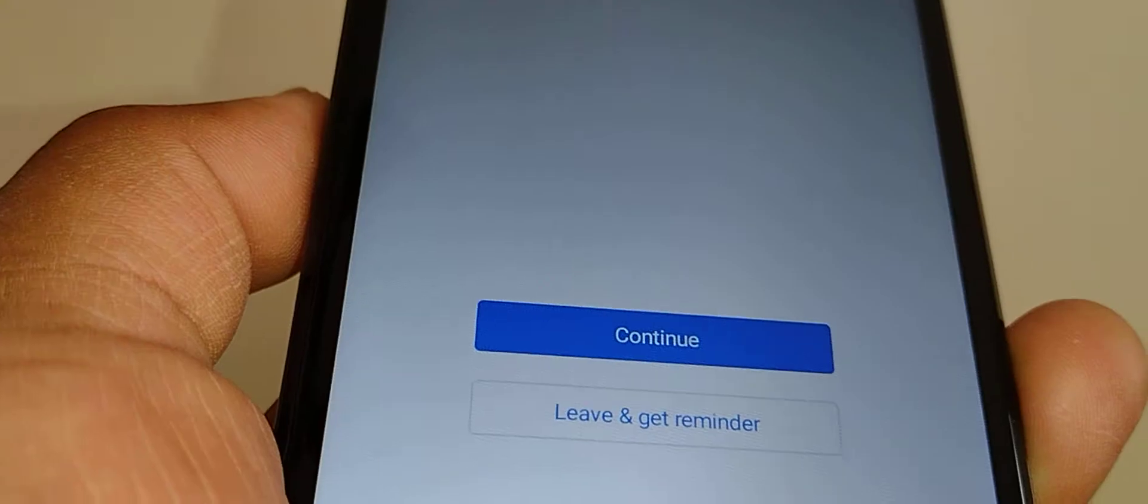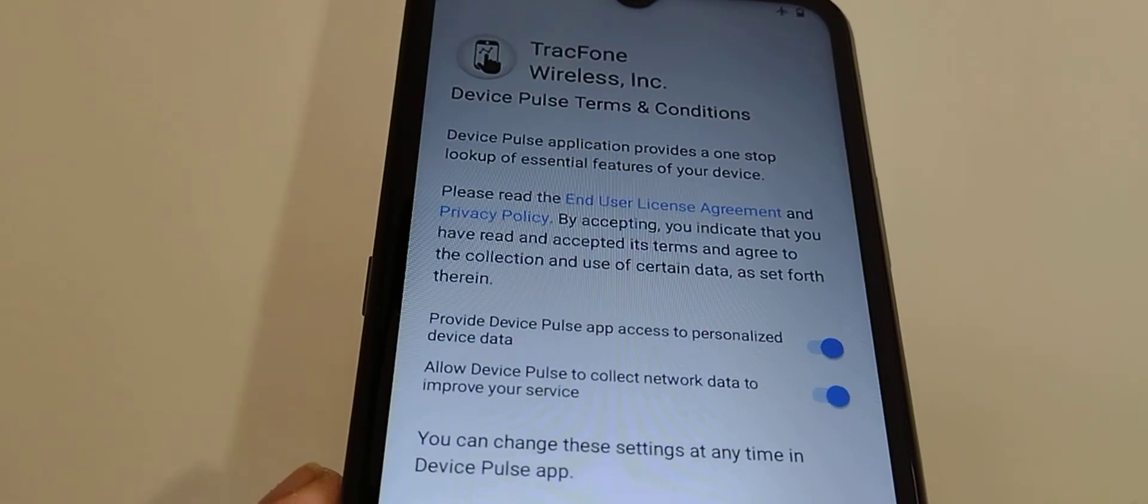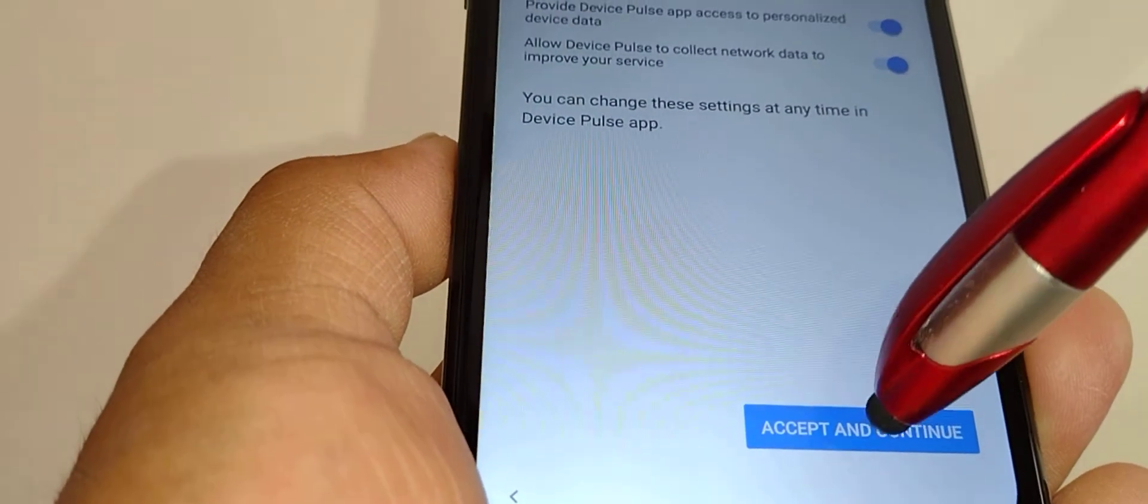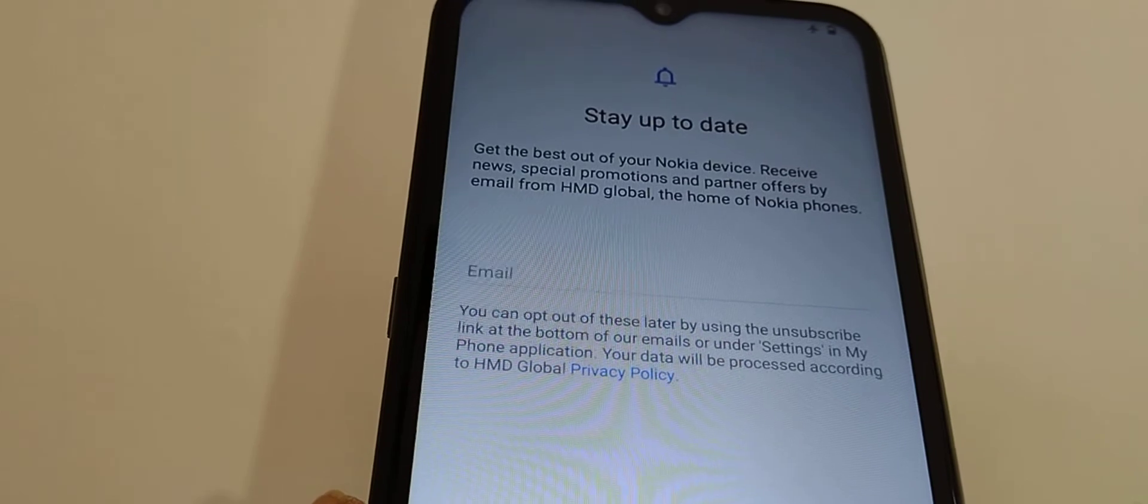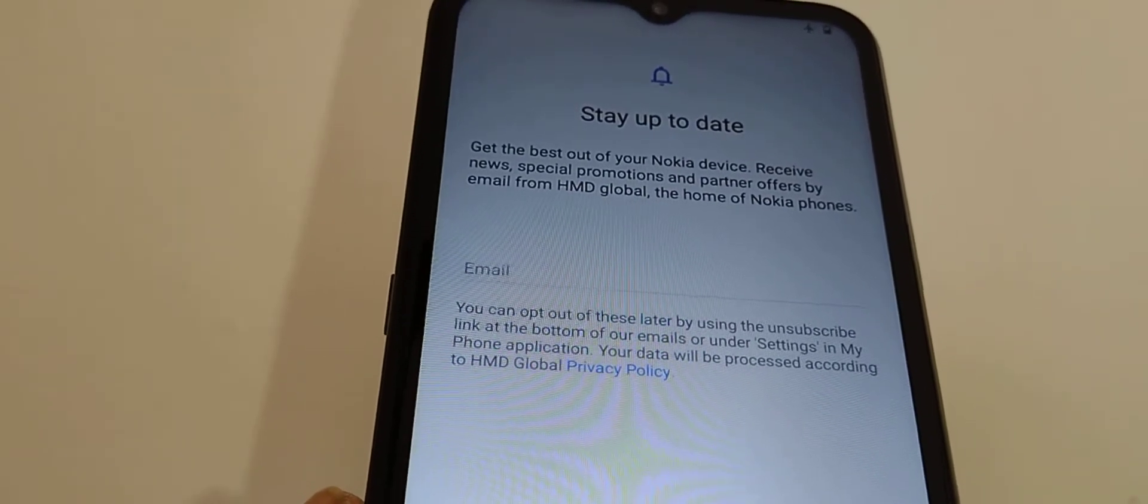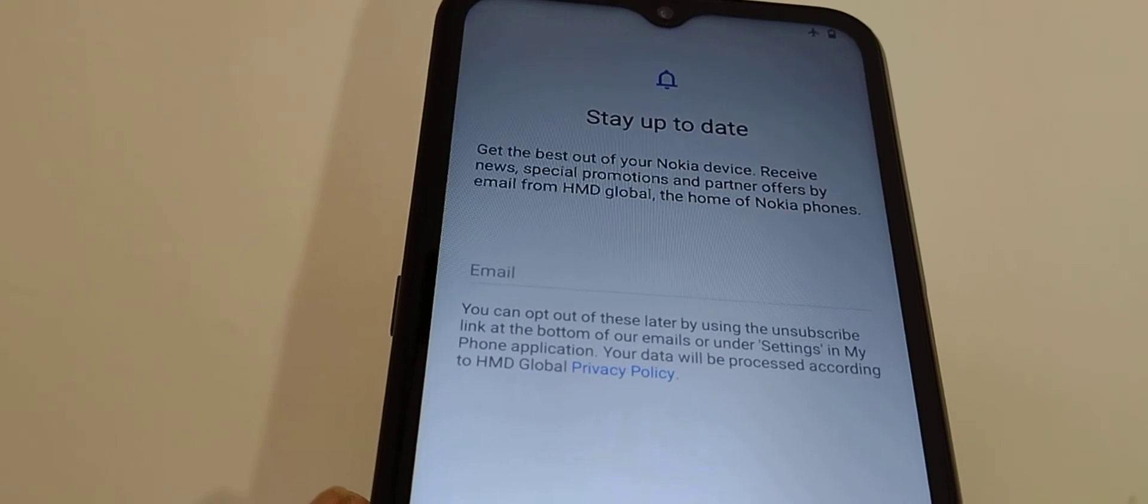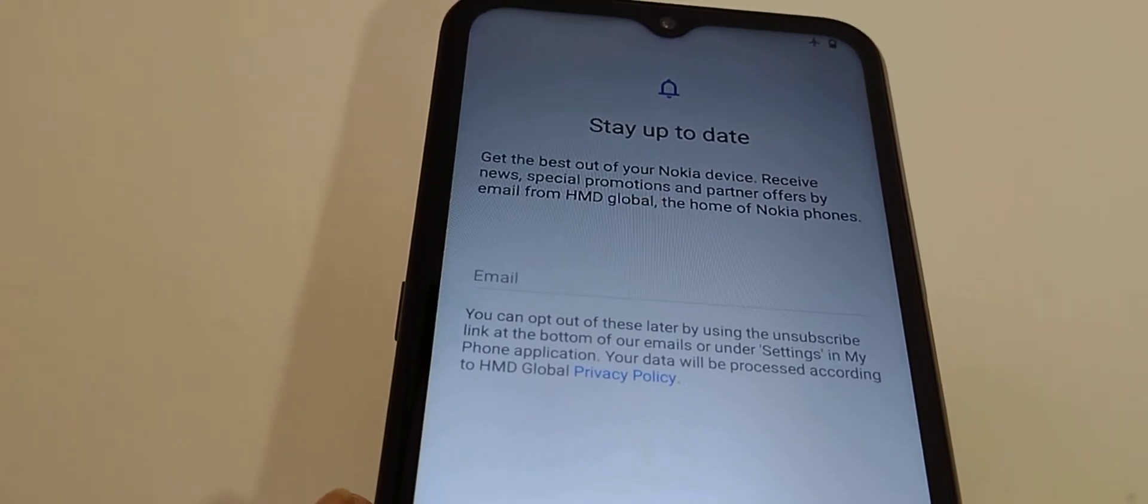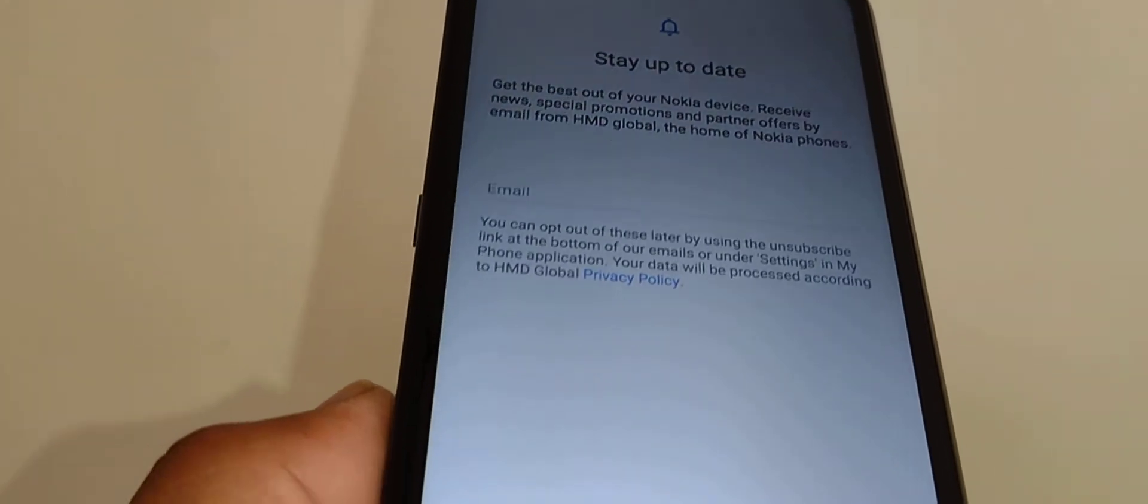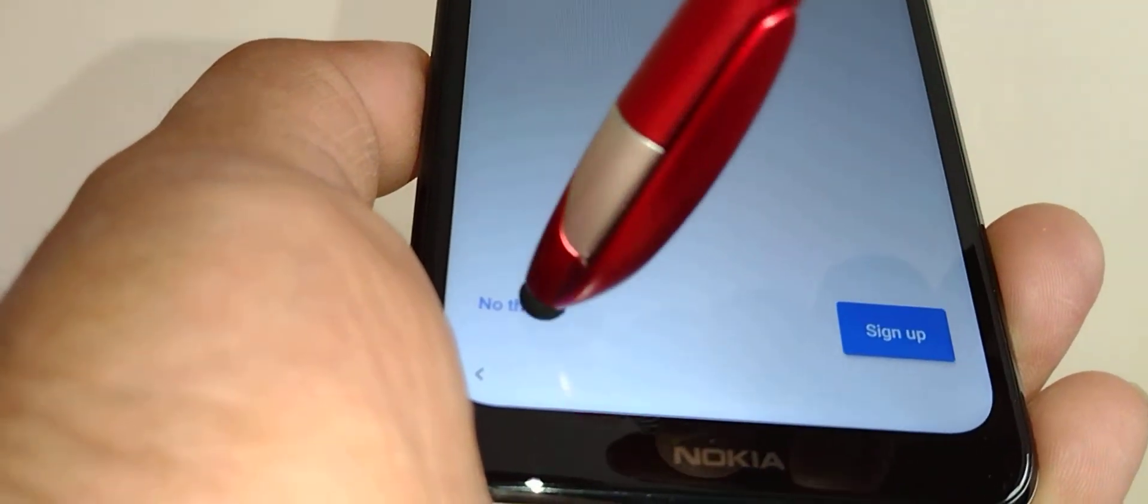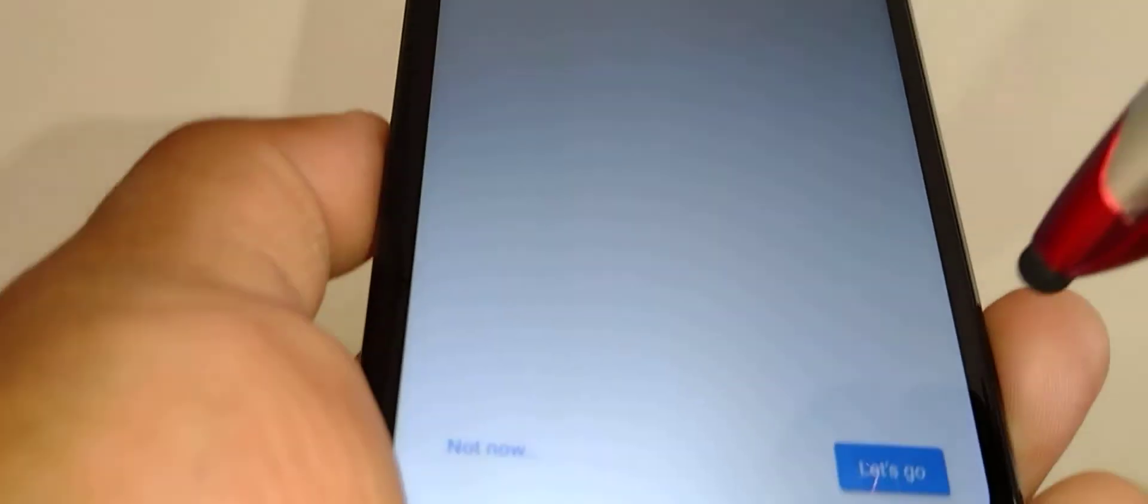Continue with setup. Next are TracFone terms and conditions - just accept and continue. You can enter your email address so Android or TracFone will notify you when there is any update available for your phone, and you can get ready and download it. You can sign up or just say no thanks.